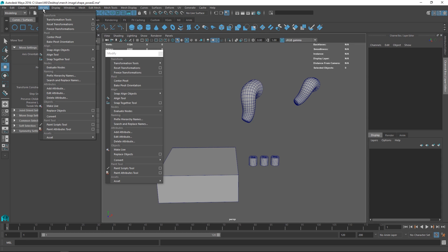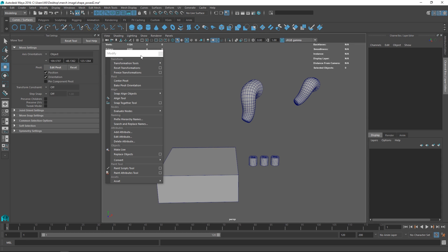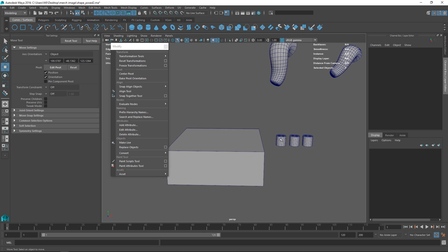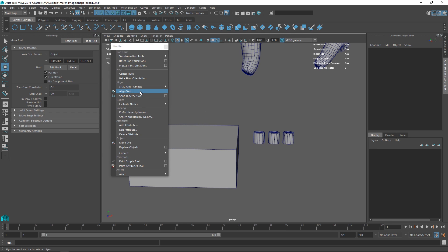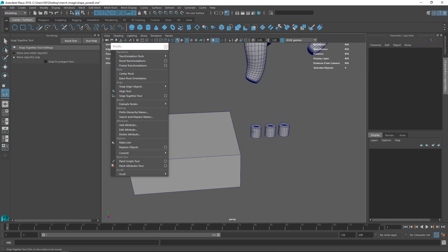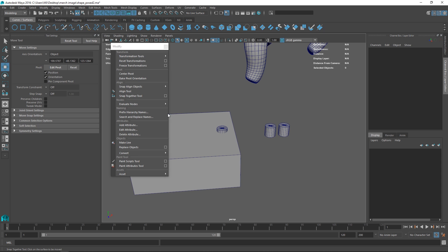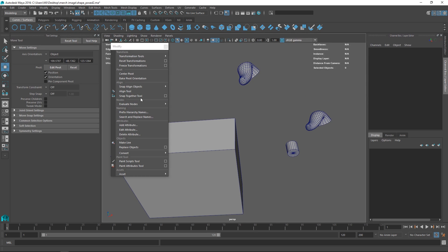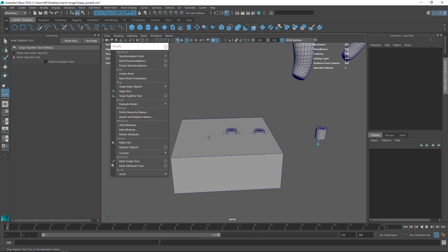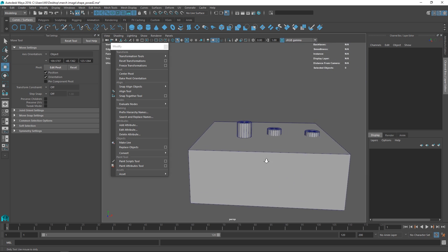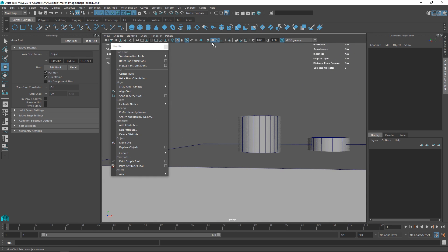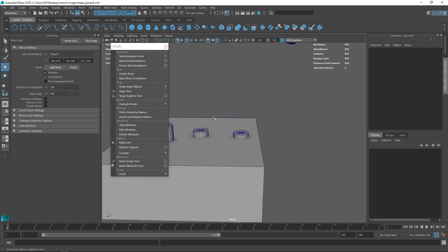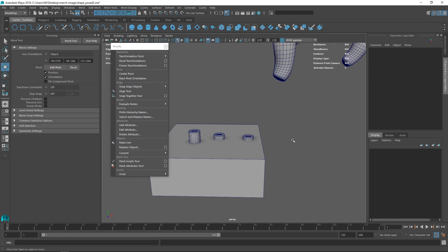You can find all this under Modify and then under the align menu. The first one we want to show is aligning stuff to a flat surface — it doesn't have to be flat but it's a good example. If we go to the Snap Together Tool, this allows us to select points on two meshes, hit enter, and it's aligned. You can select different parts like the bottom to the top and it aligns perfectly. It's a really handy tool for quickly placing objects on other objects.